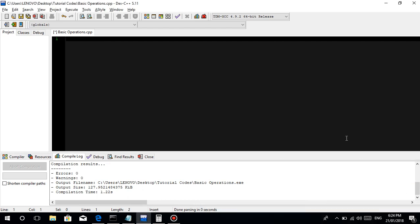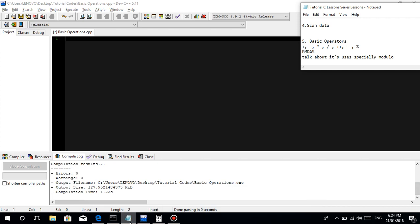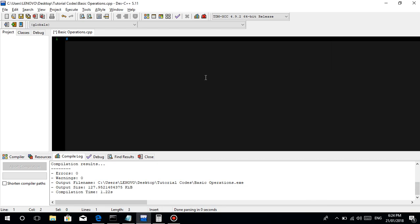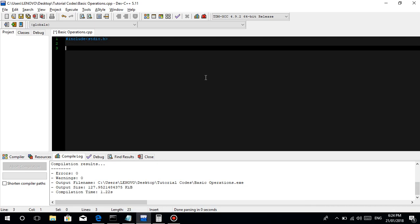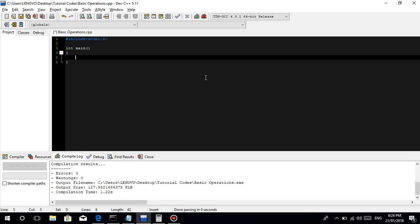So guys, welcome for our fifth tutorial. So today we are going to talk about basic operators. So the plus minus, multiplication, divide and modulo and others. So, isulat na natin guys yung basic startup ng C program natin. I recommend you guys na isulat nyo ang kada when we start our lesson, sinusulat nyo mismo yung basic startup ng C program natin.